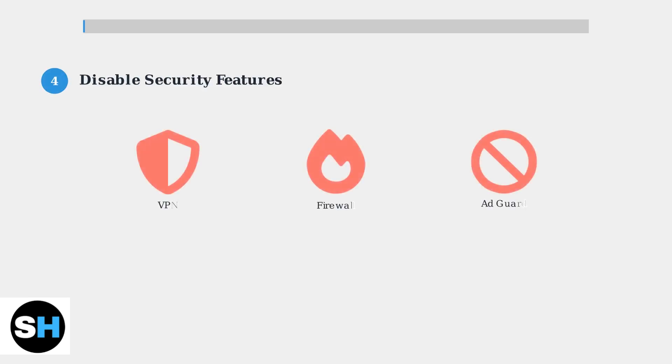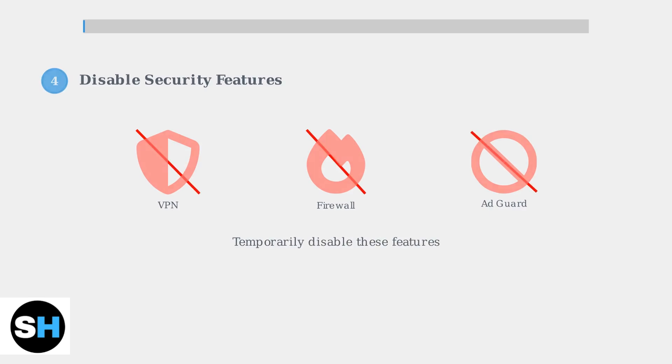Step 4: Temporarily disable VPNs, ad guards, or firewalls on both your router and mobile device. These security features can sometimes block the connection.